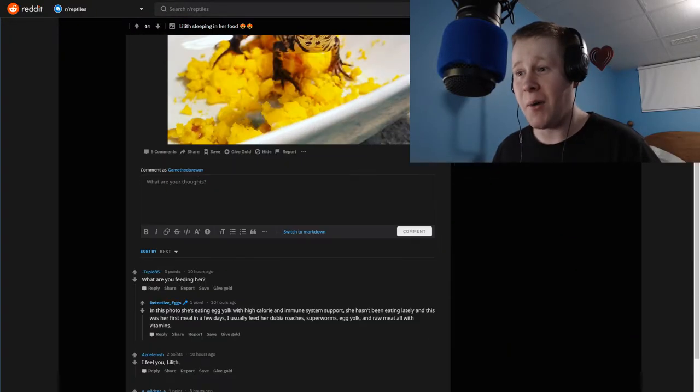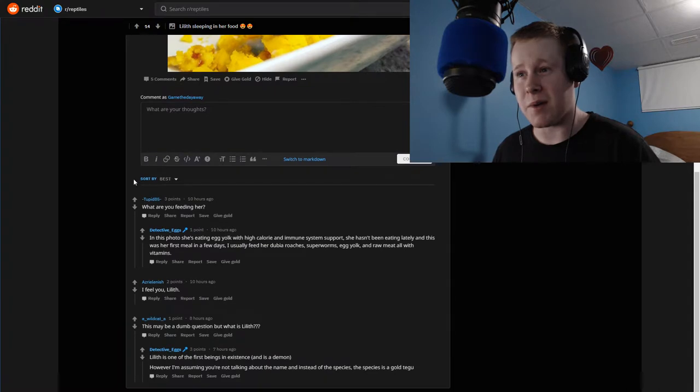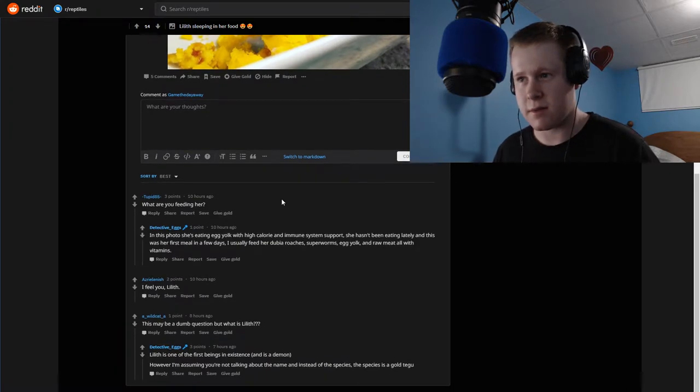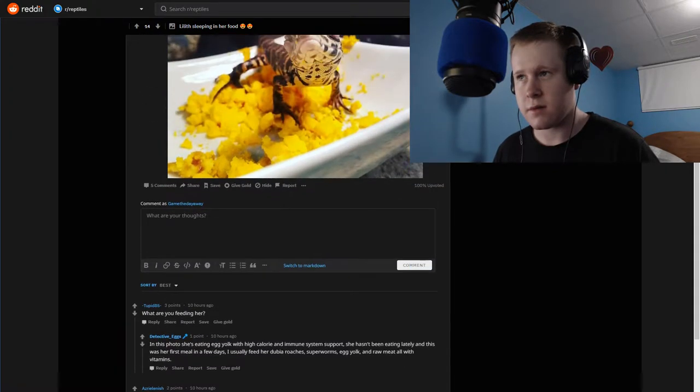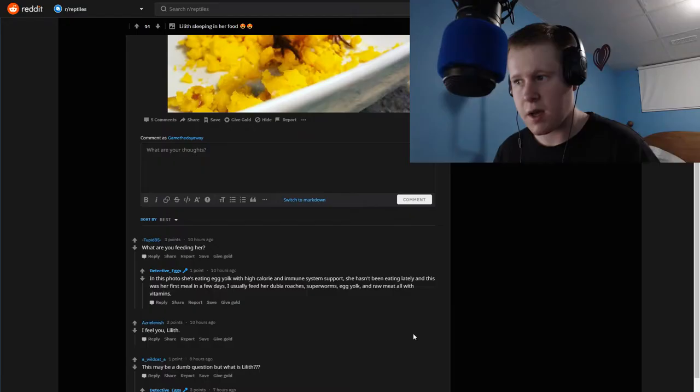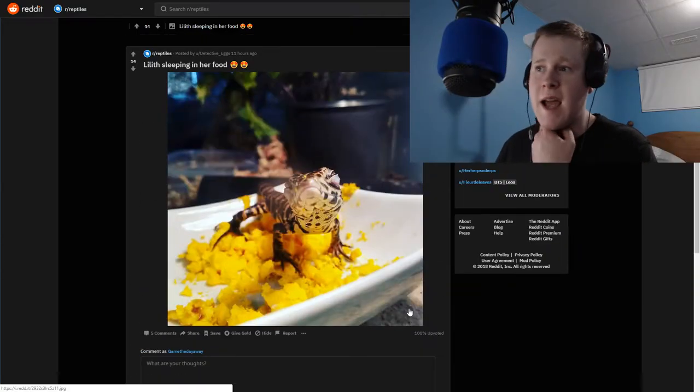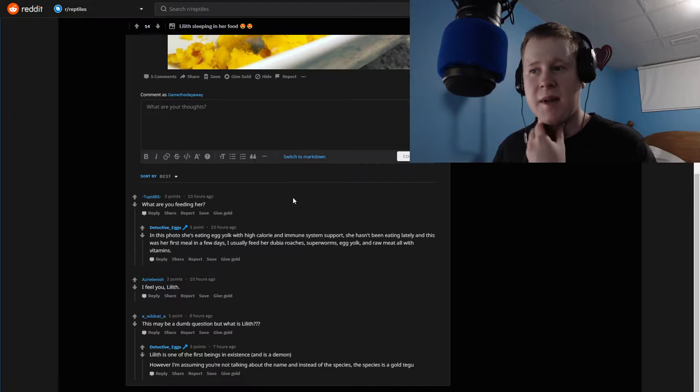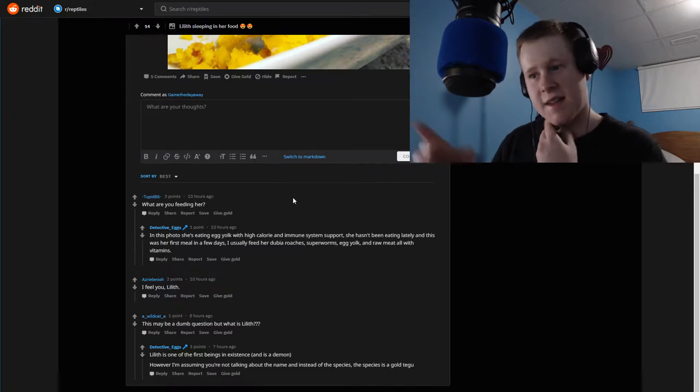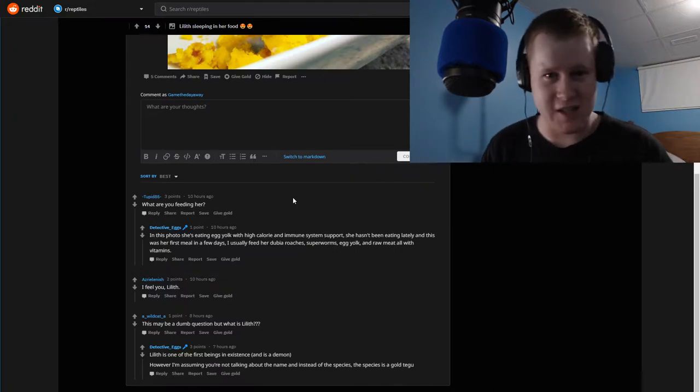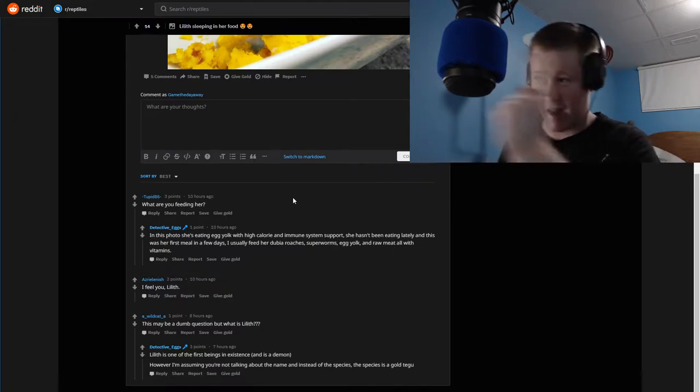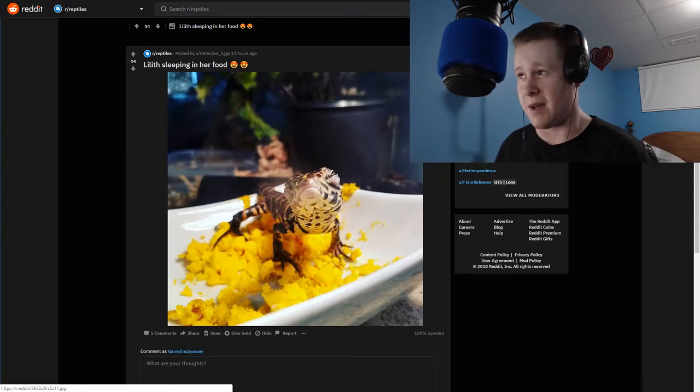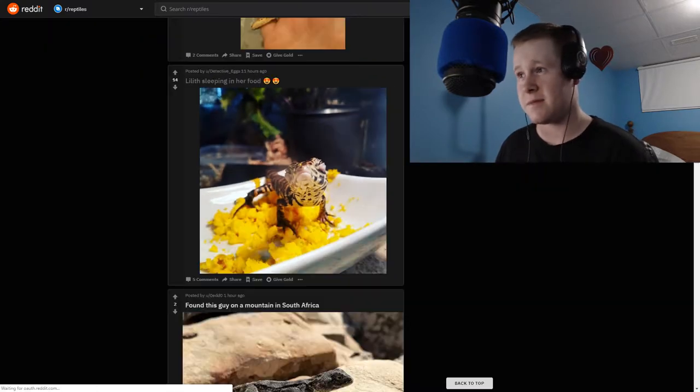Another beautiful crested gecko. Oh my god, what is this little guy? Hello, what are you? What are you feeding her? Oh, egg yolk. However, I'm assuming you're talking about the name instead of the species. The species is a gold tegu. Yeah, if you read the comments, the comments state it's the first devil to... what I've heard that about gold tegus. I'm not gonna lie to you.